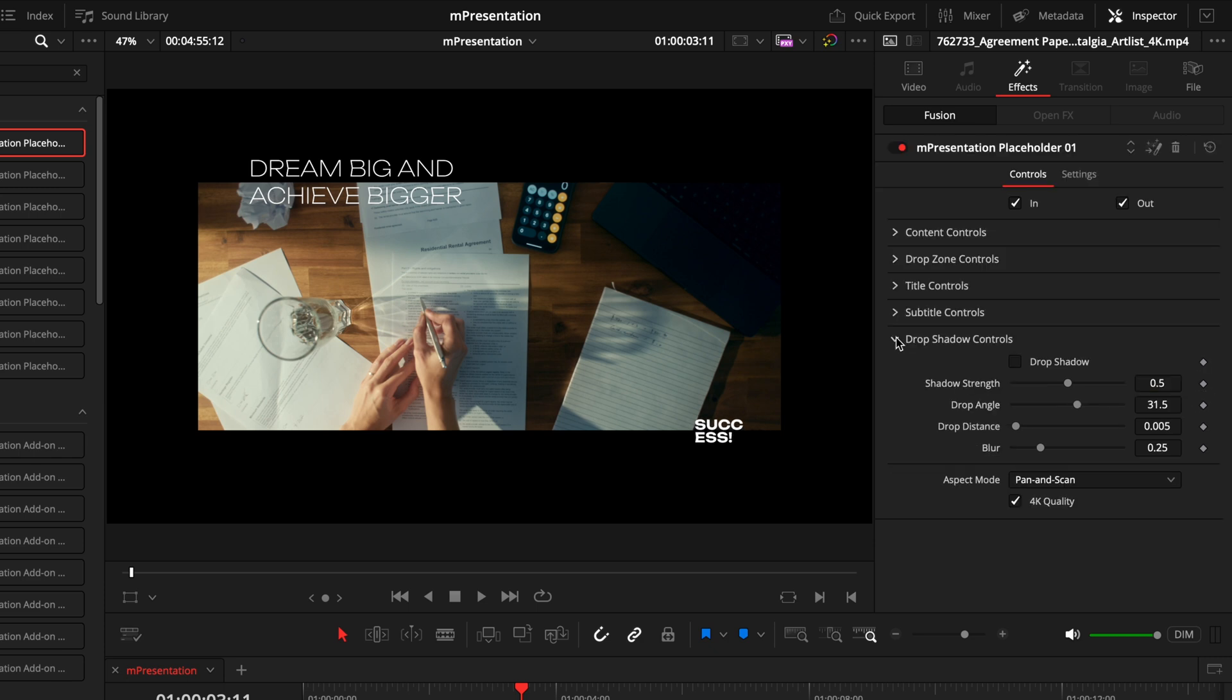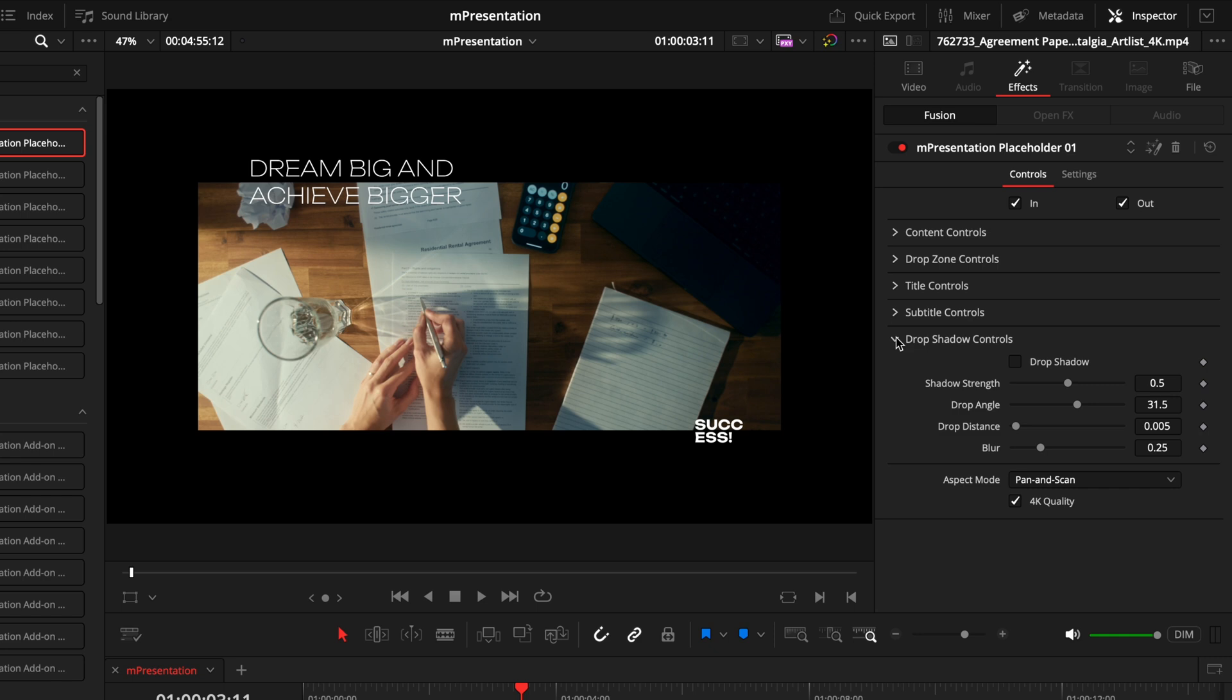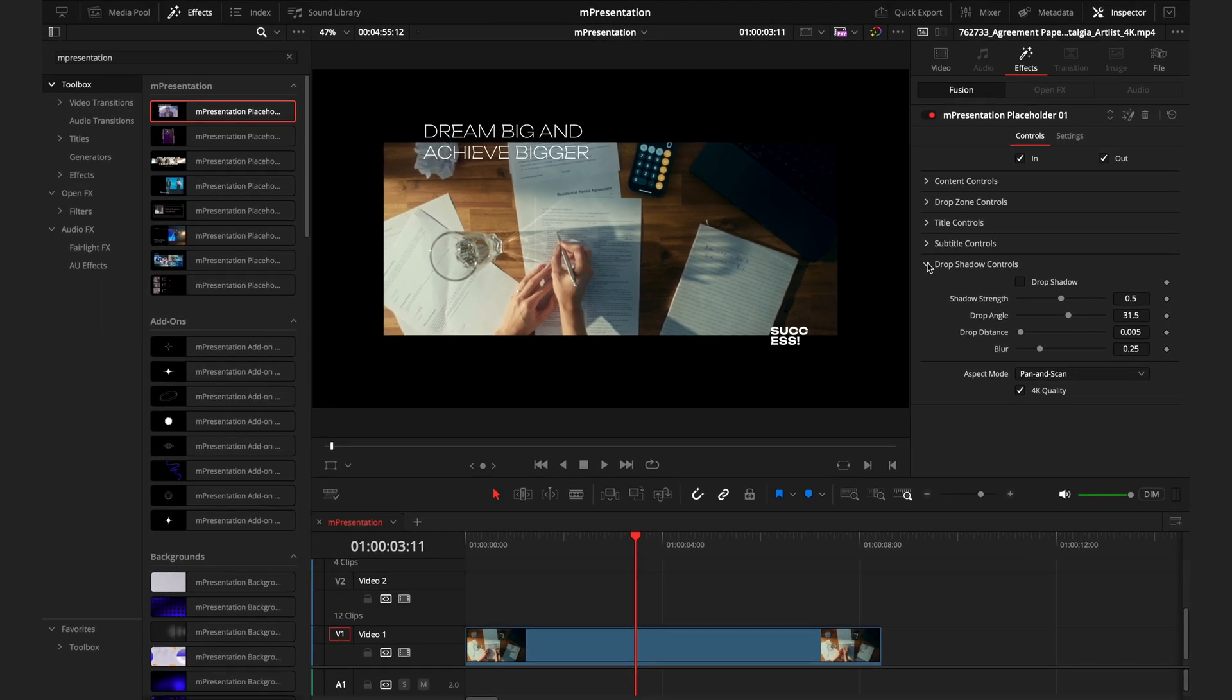The last tab in these effects is the drop shadow. This is just to control the drop shadow behind the effect to make it stand out more. It's not really something you need for the placeholders, but when we get more into the titles, that's when their use really comes into play. All the other placeholders work in the exact same way as this one, barring the last two.